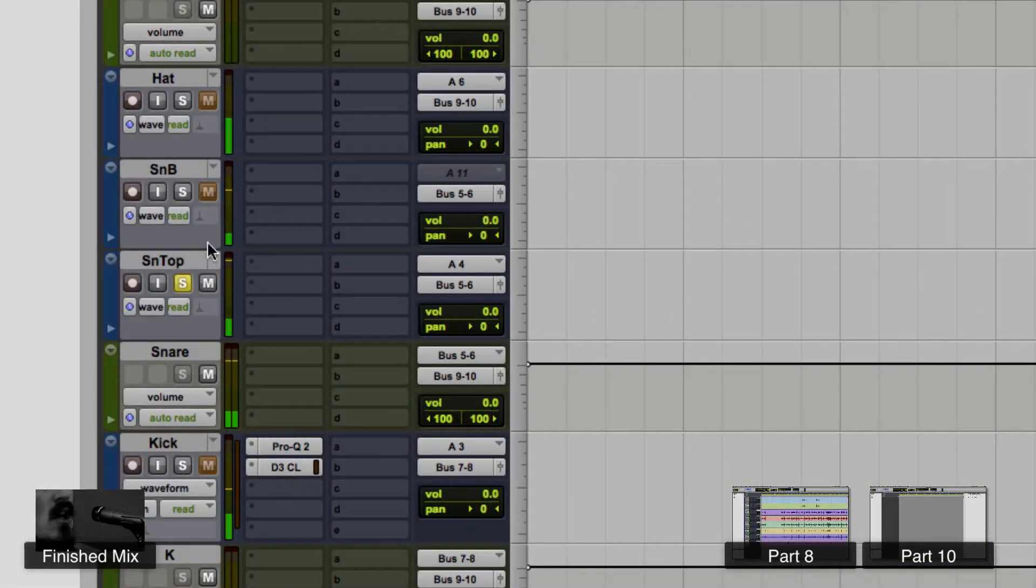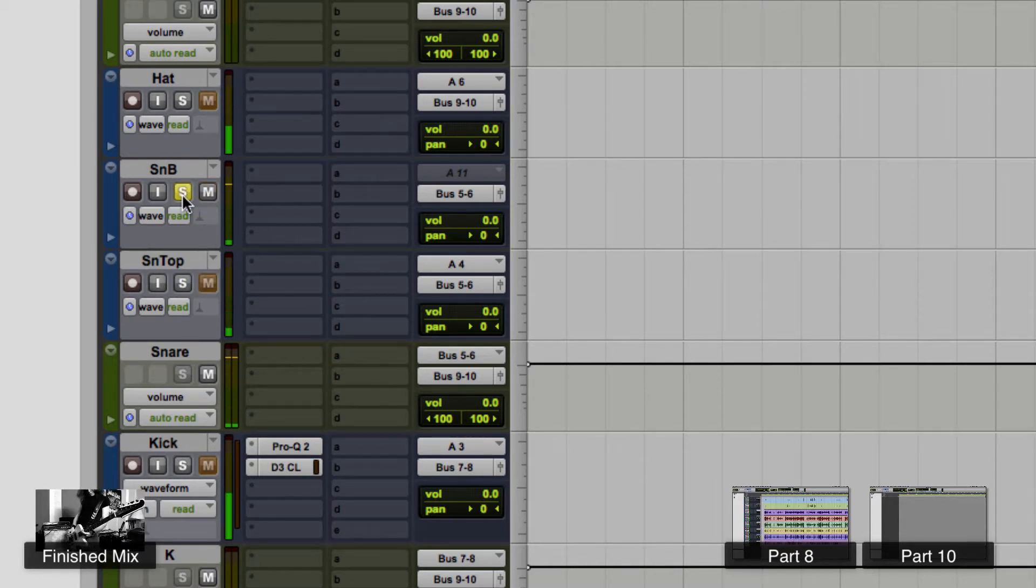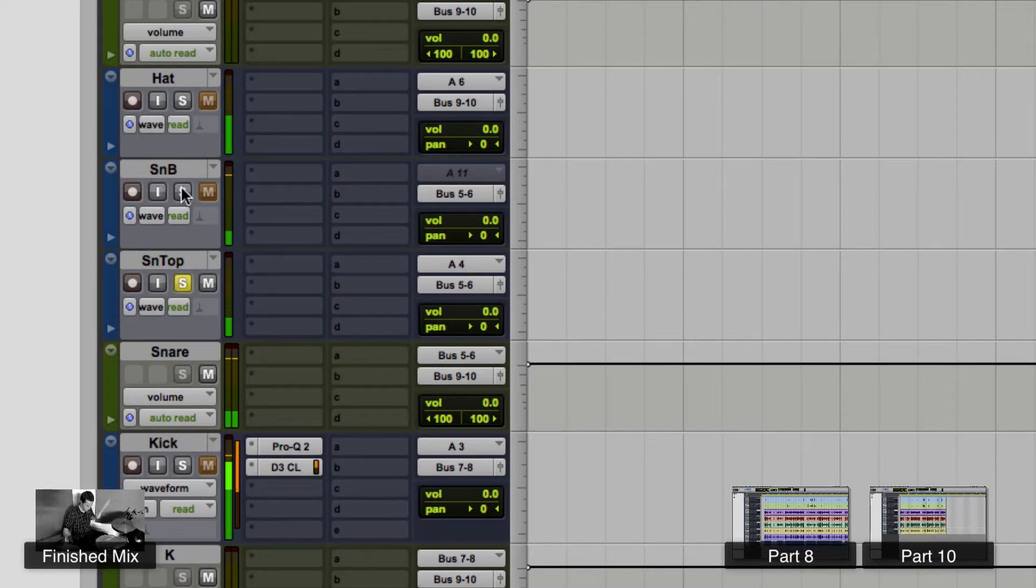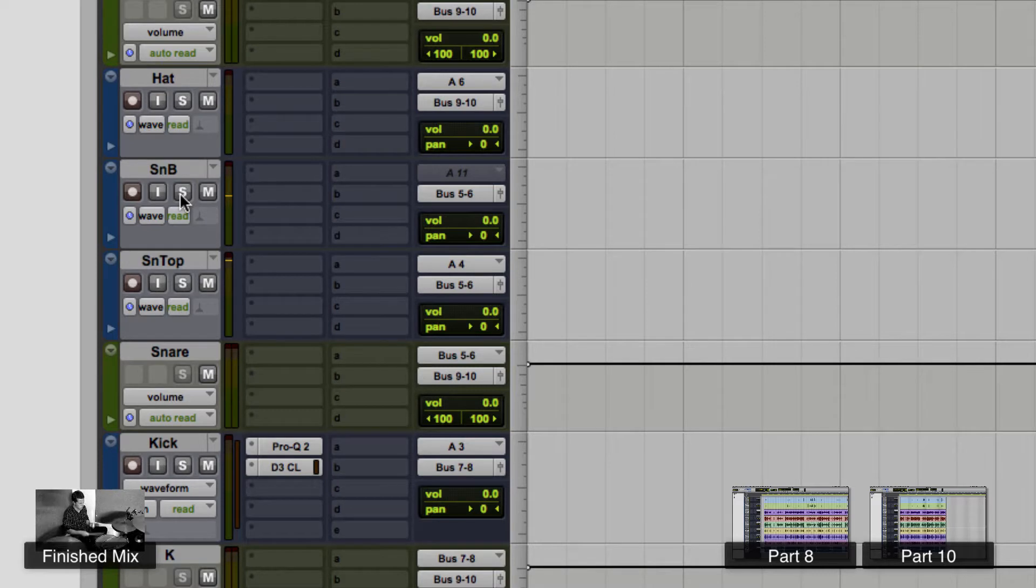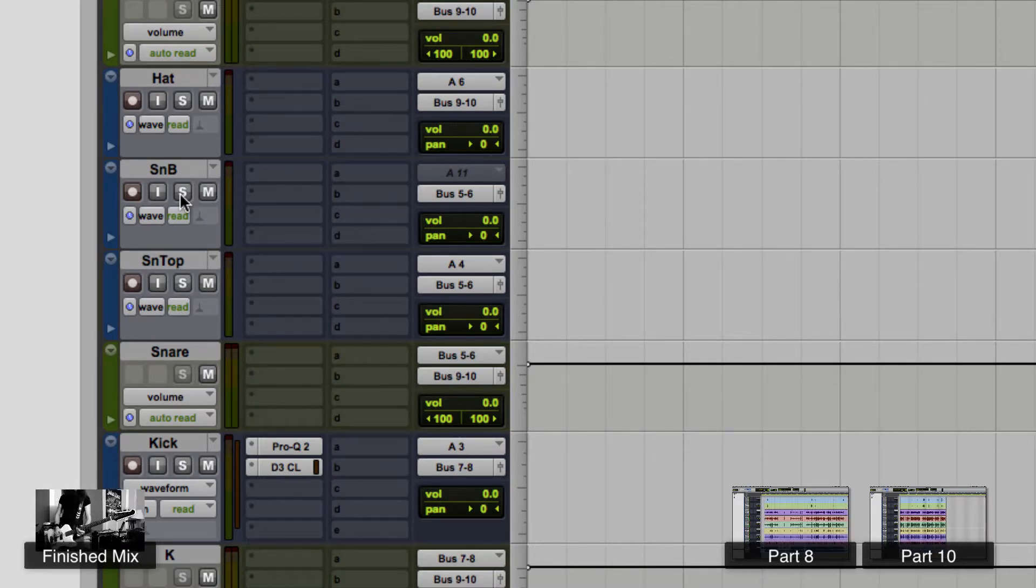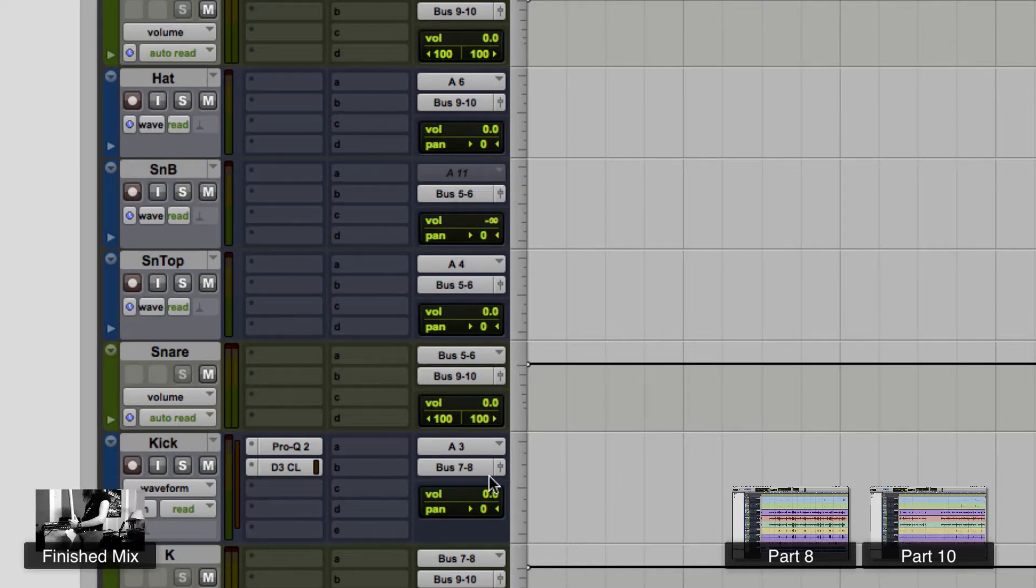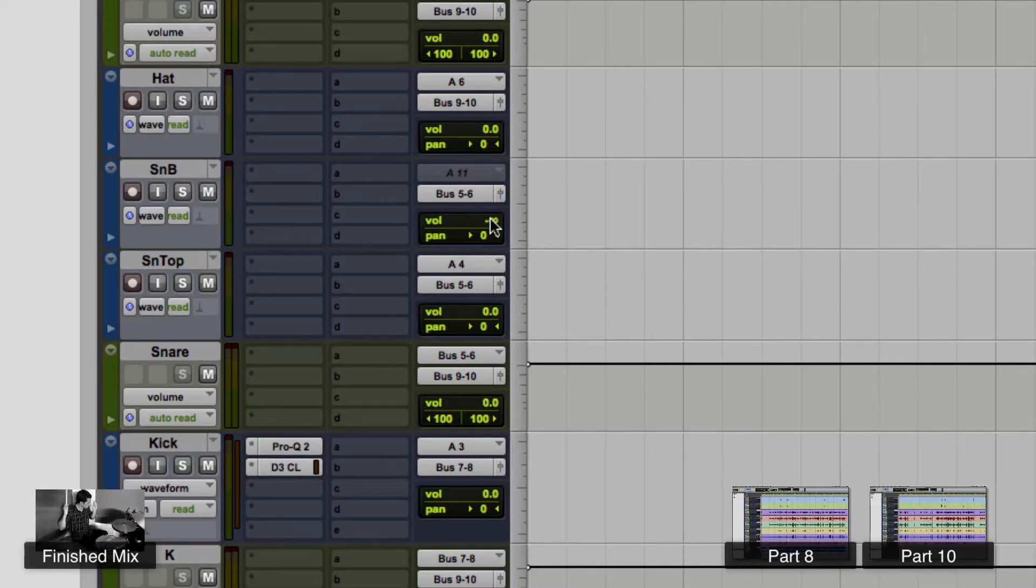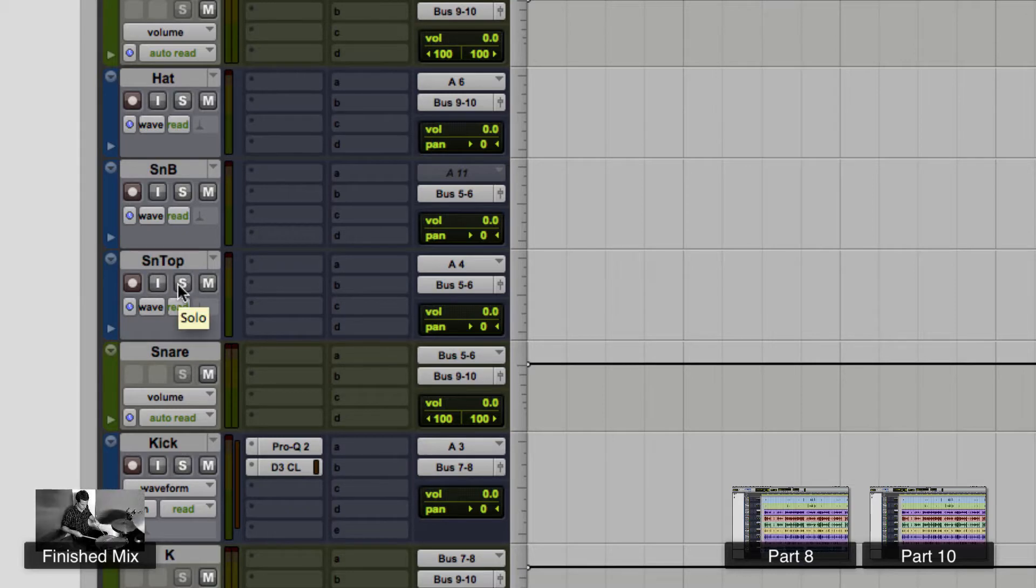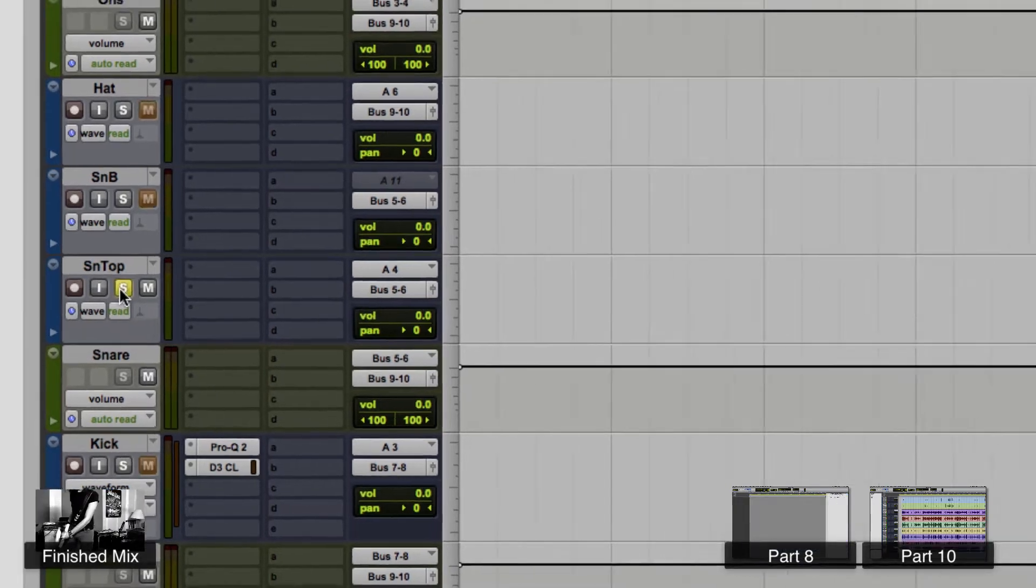So snare top, snare bottom, snare top, snare bottom. Okay, you can really hear that snare belt on the bottom of the snare. Sometimes you really want it in there, sometimes you don't want it at all. I've had sessions where I've just completely muted the snare bottom. Just really depends on the session. So we'll play with that a little bit. So first let's work on the top snare and see what we've got going here.